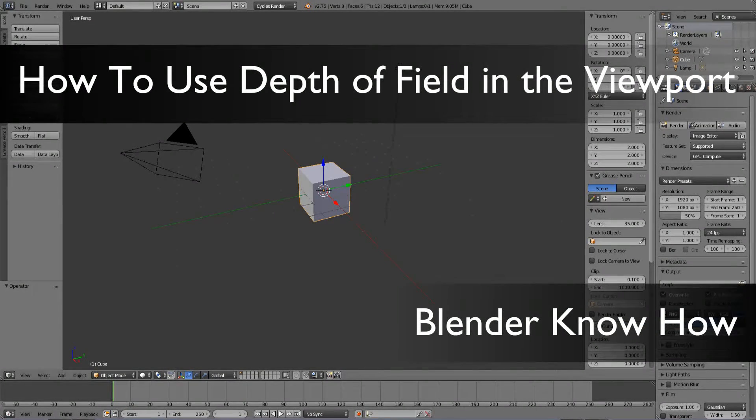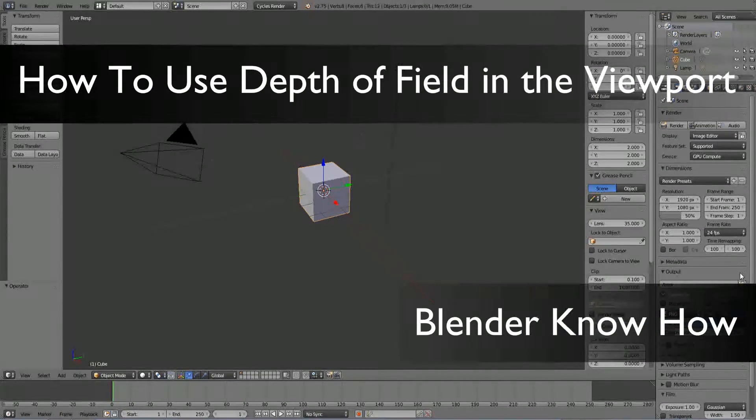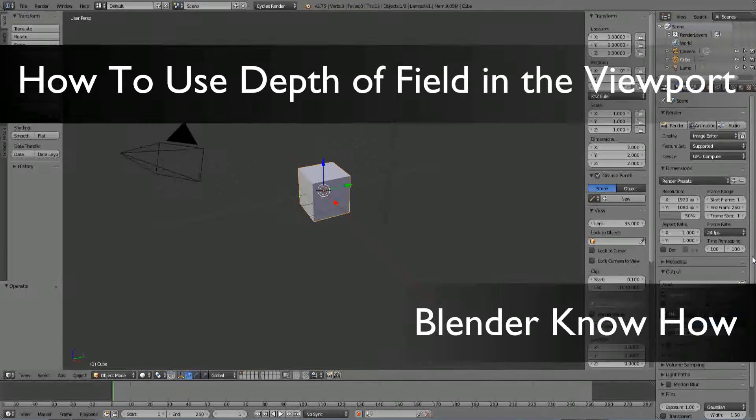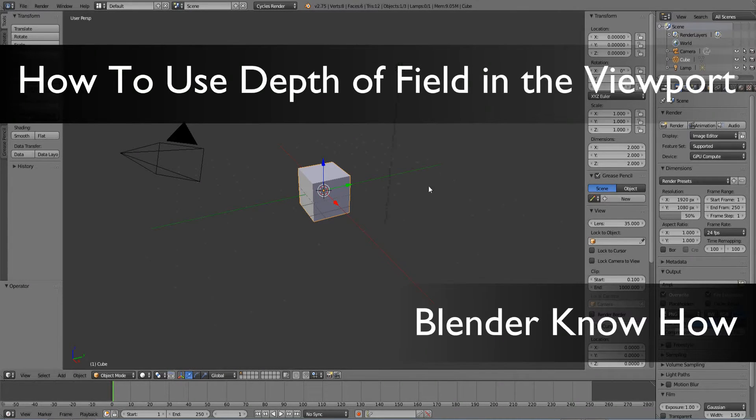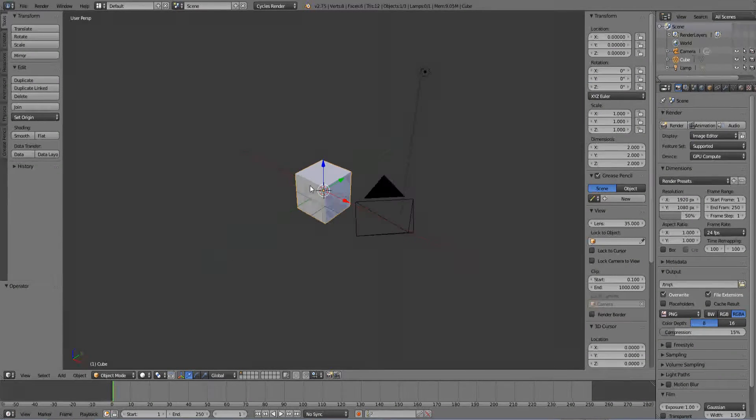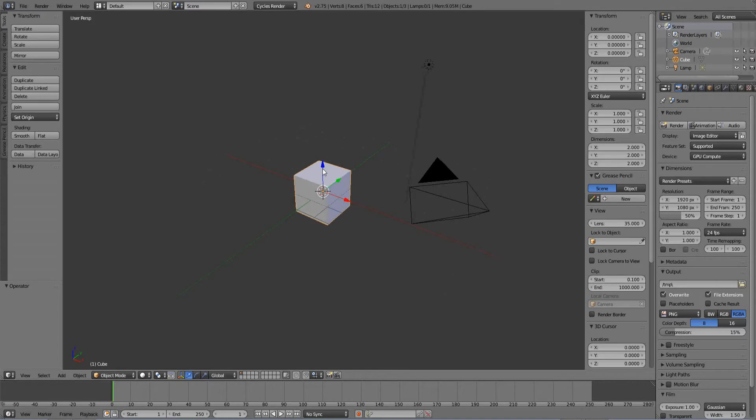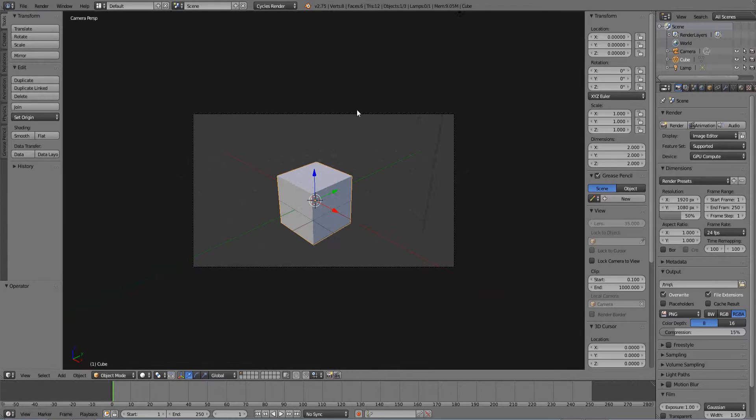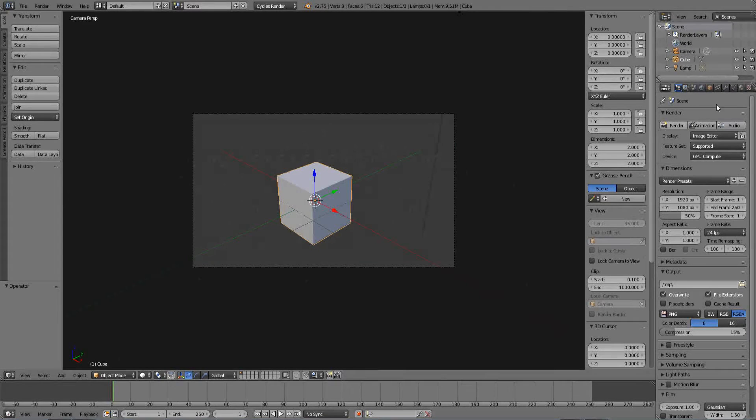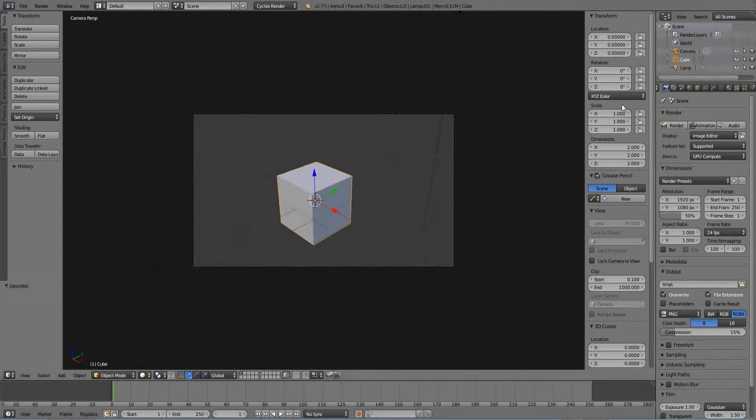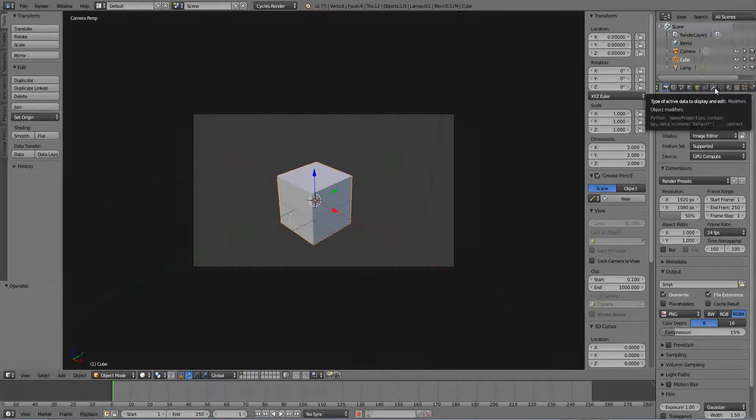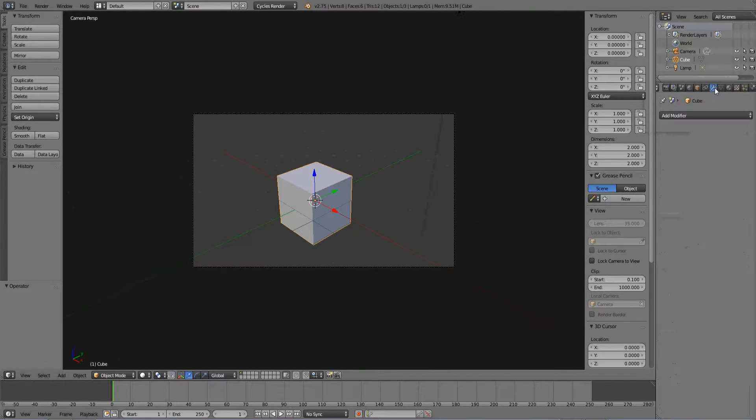Hello and welcome to another Blender tutorial. Today we're going to learn a new feature that's been implemented into Blender and it's kind of cool. I'm going to share this quick little snippet of cool feature. It's called the depth of field preview in the viewport which is really cool.